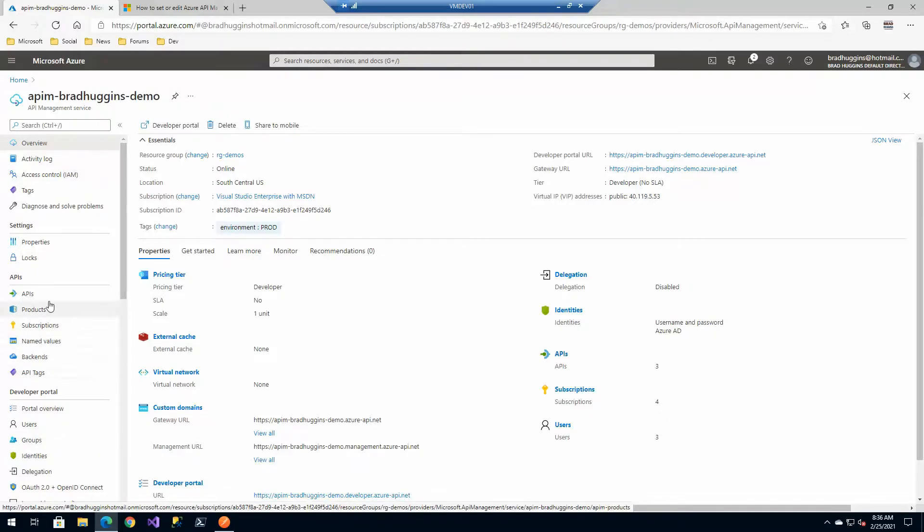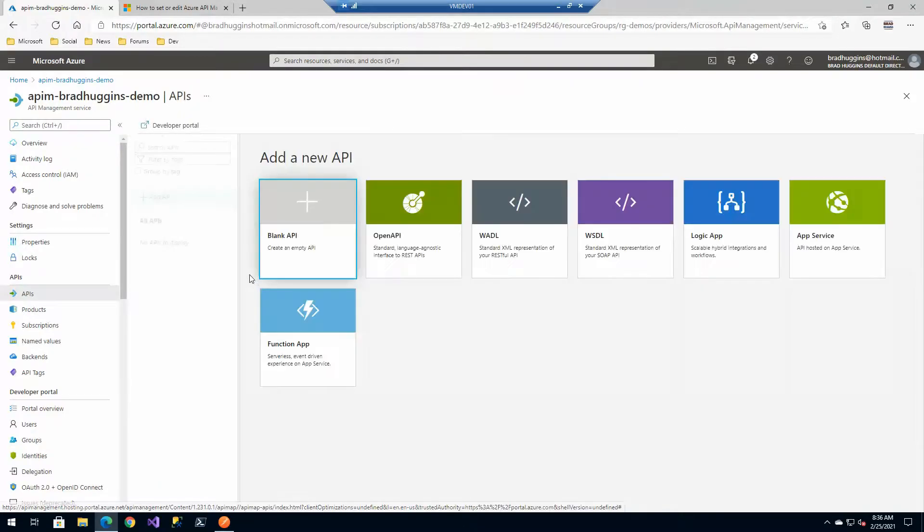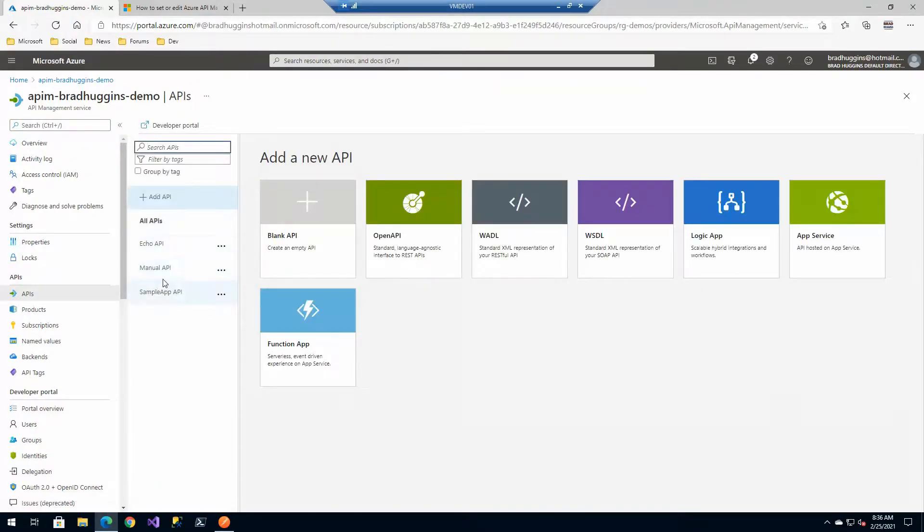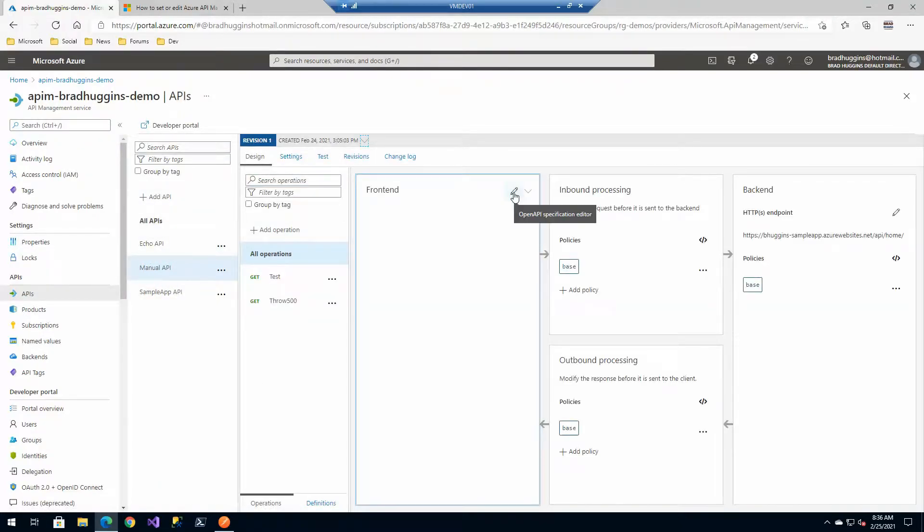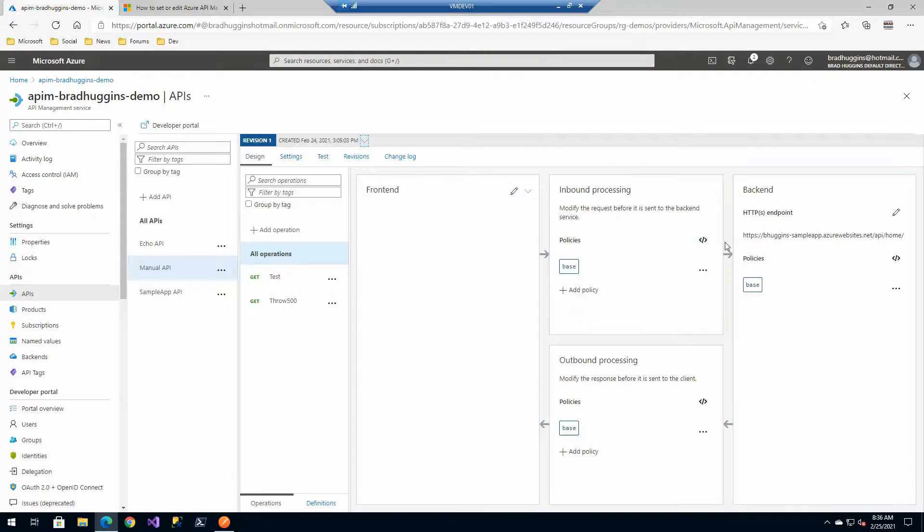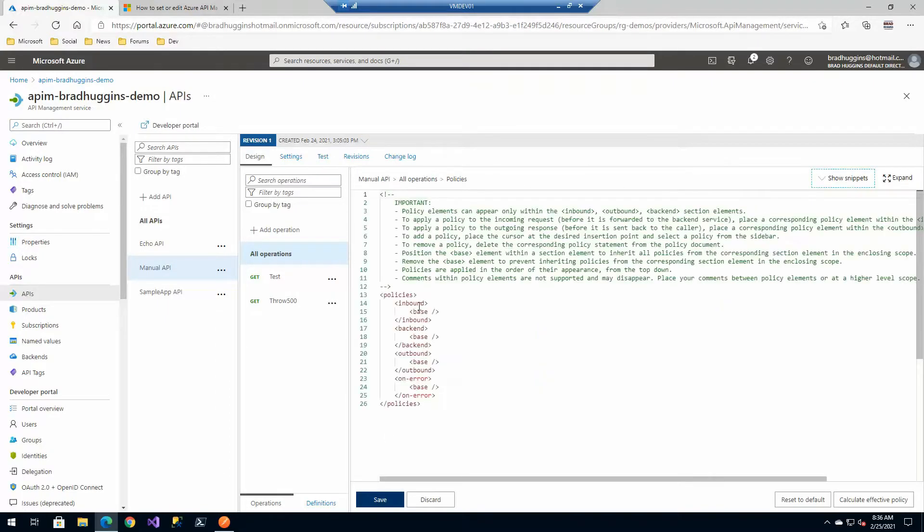First and foremost, you can always do it on an API level. So inside of our APIs you could go into the API itself, and then on any one of these where you see policies, this will pull up both the front-end and back-end policies and you'll see it here: inbound, outbound, and you can apply these here.